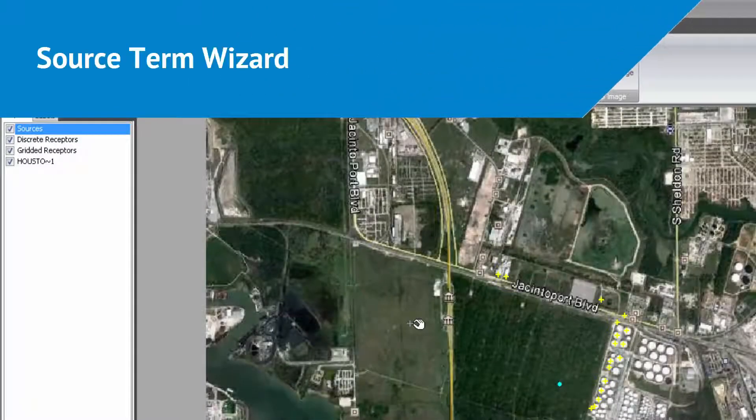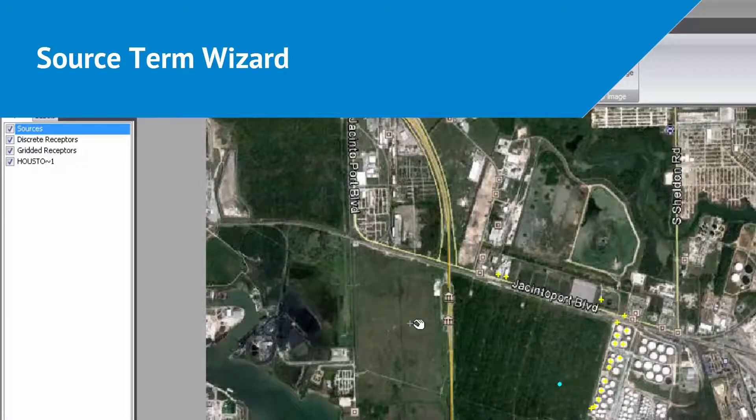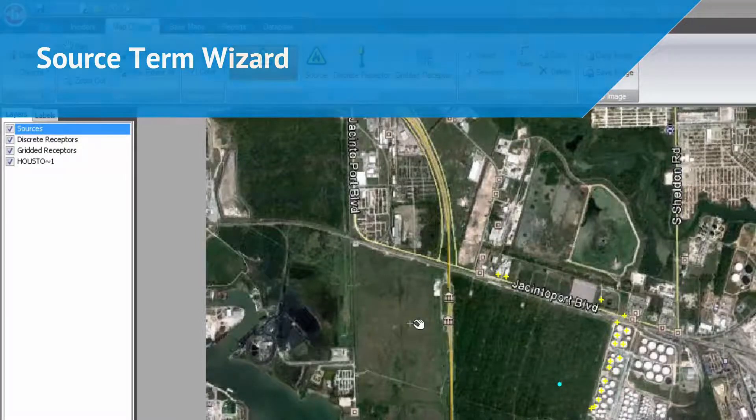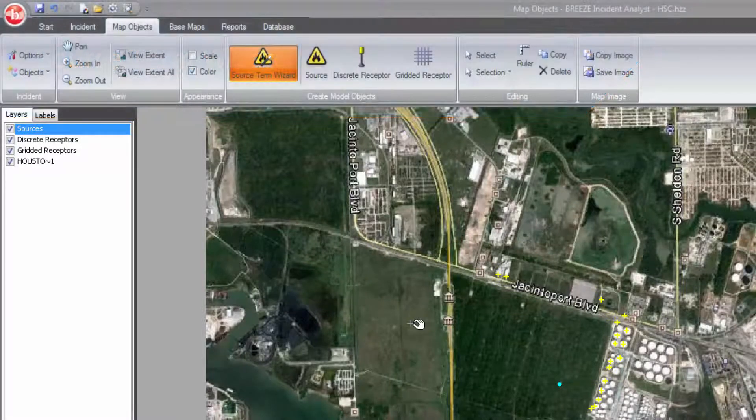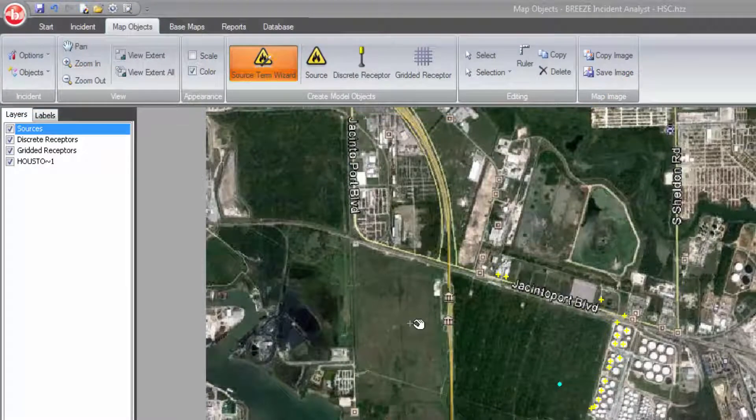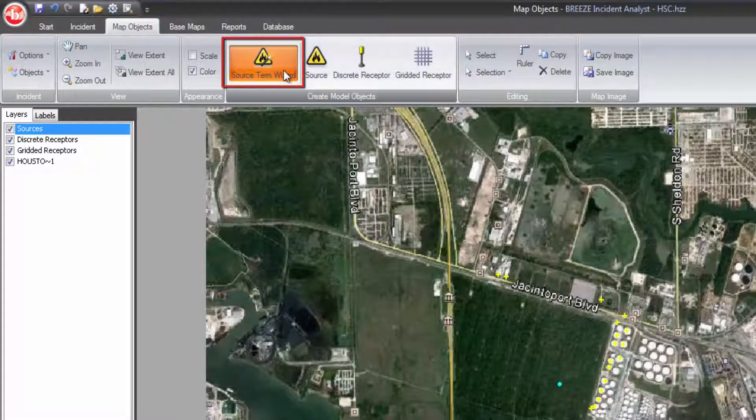If you are not sure which model to use, or not sure how to calculate a release parameter, Breeze Incident Analyst offers the powerful Source Term Wizard to take the guesswork out of your scenario setup.